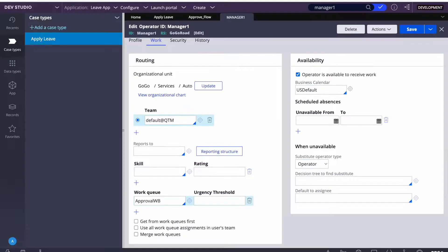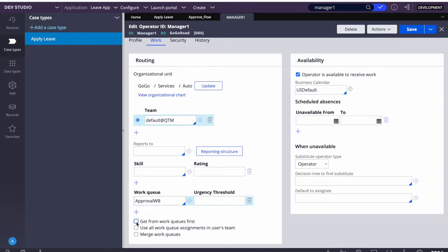We also learned how the Get Next Work settings work. If you are checking the 'Get from work queues first' checkbox, the system will first check if there are any cases in the assigned work list - say the assigned work list of Manager 1. If unchecked, the system will first check if there are any cases in the manager's work list, and only if none are found will it look in the work queues.